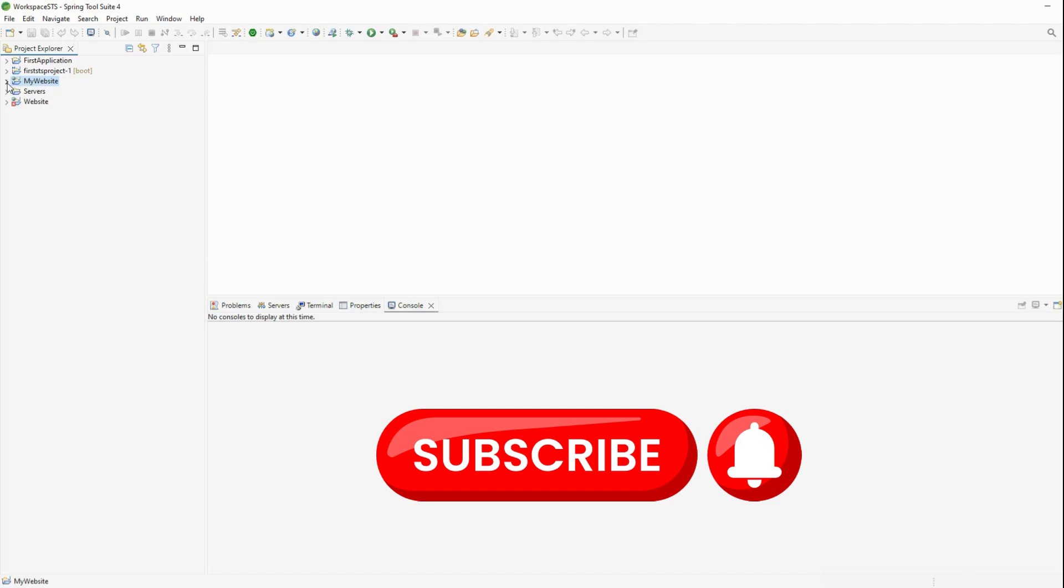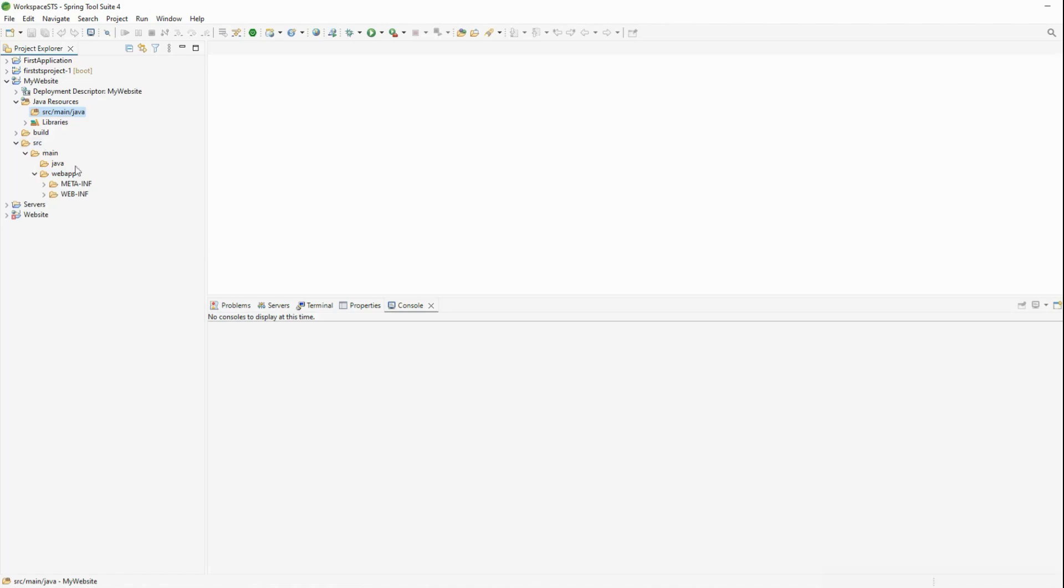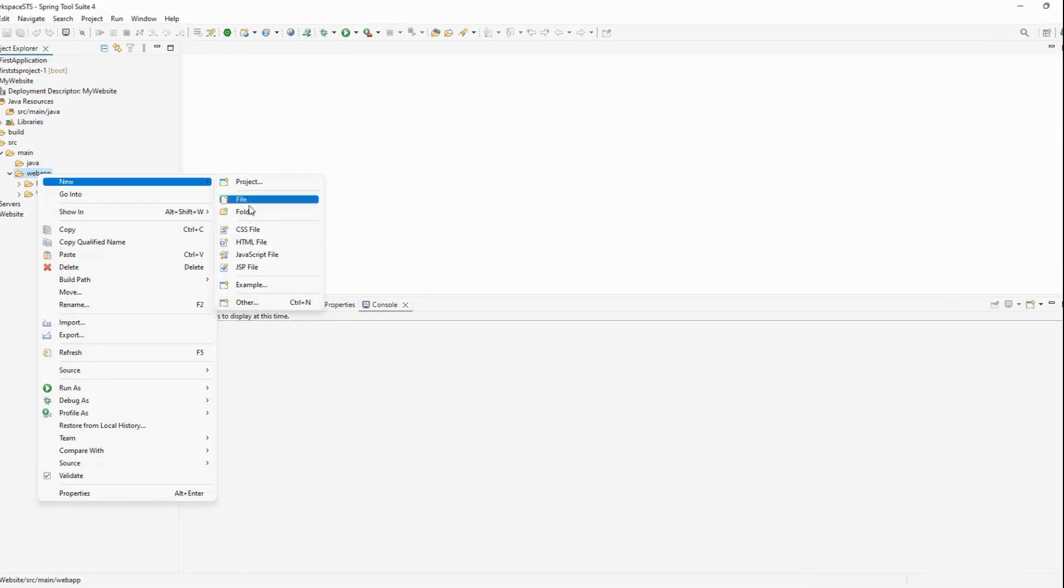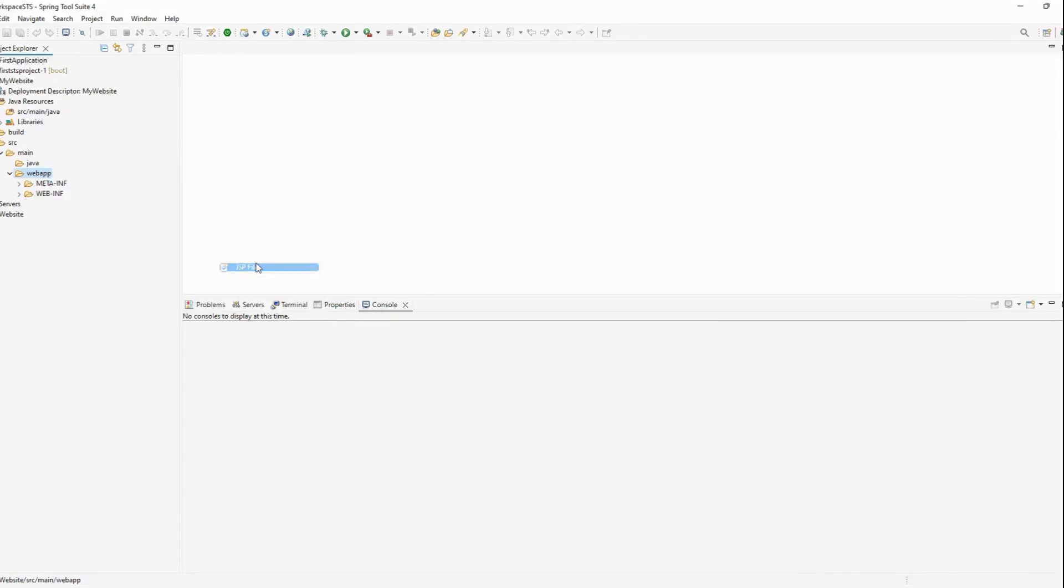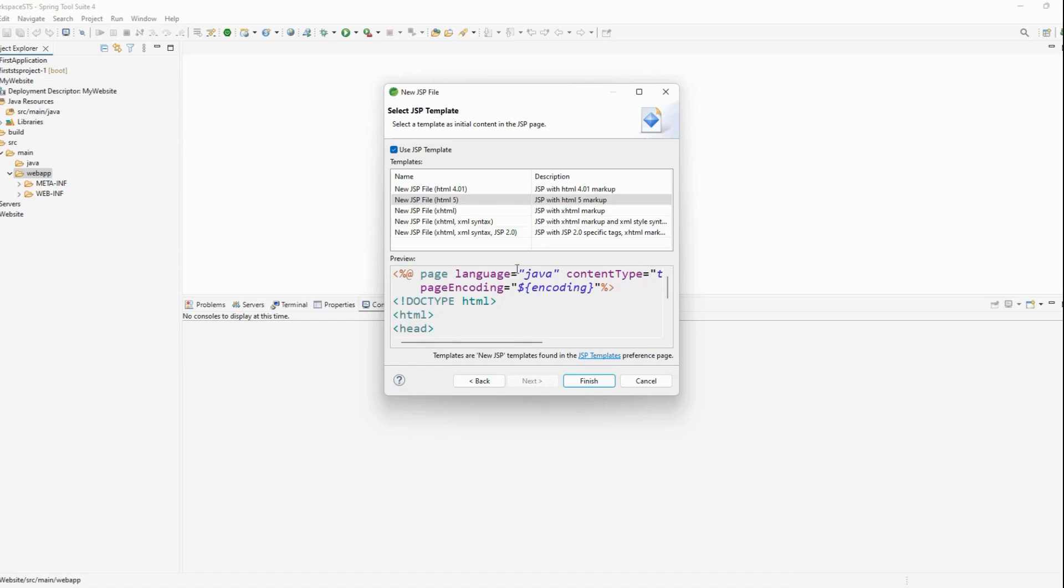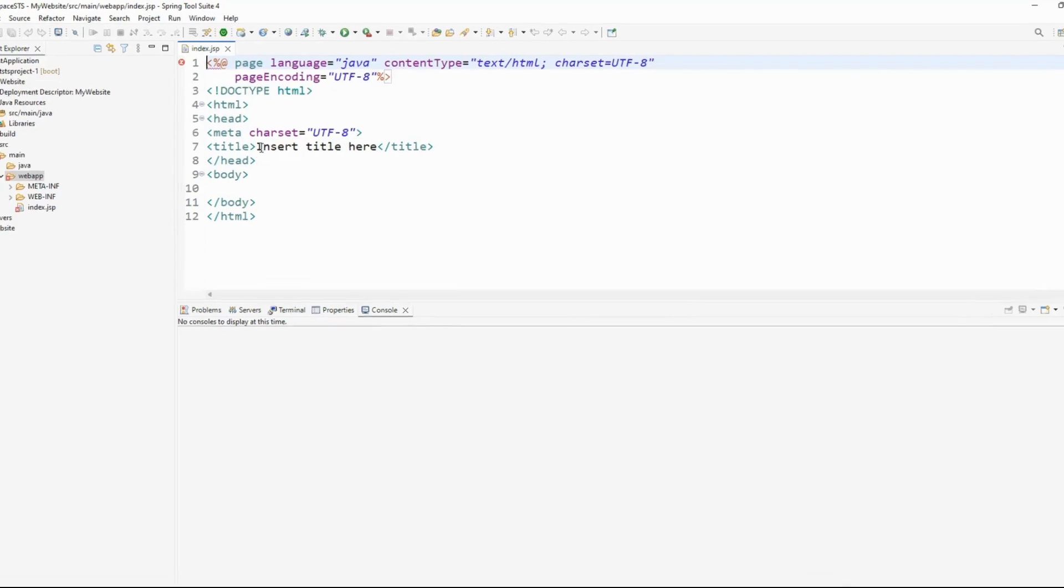It automatically creates the project 'My Website.' You can see the project is created. Let's open it. There are Java resources available - it has created a build folder and src folder. This is the folder structure. Now in the WebApp folder, I'll create a JSP page by clicking New and selecting JSP Page. I'm naming it 'index.jsp' and clicking Next, keeping everything as is, then Finish. It has created the JSP page.